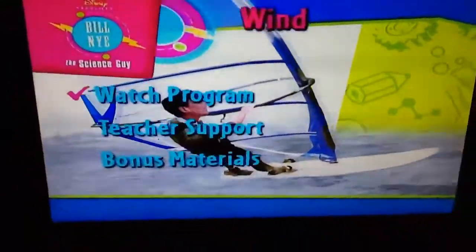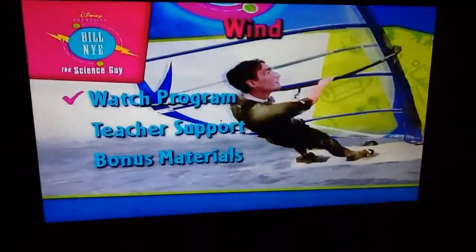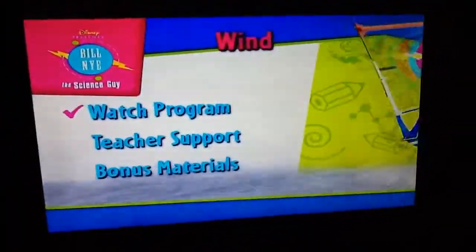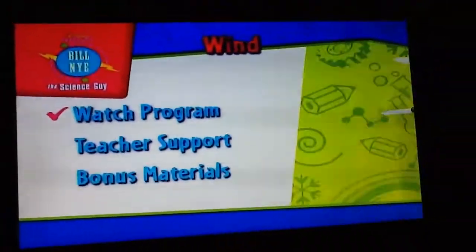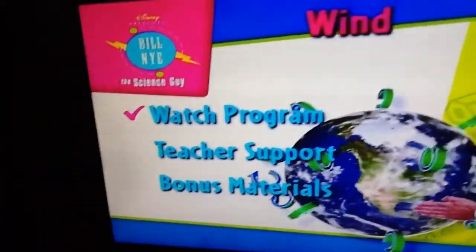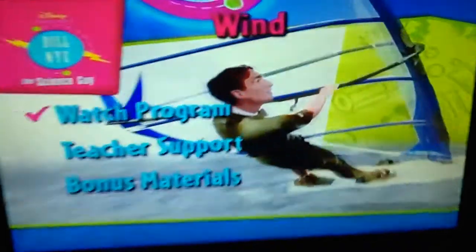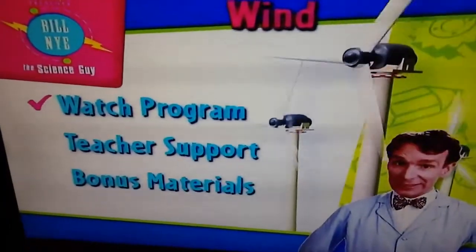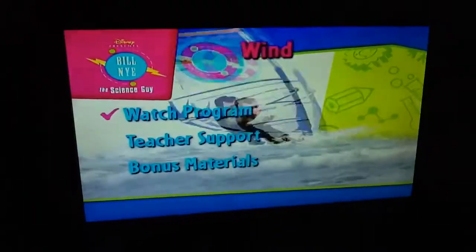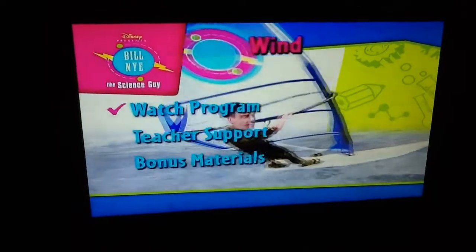Hey everyone, what is up? This is Justin Wiggle here. Today I'll be doing a Build My DVD mini walkthrough on Wind. Which came in a static electricity case when my mom ordered it — it had the wrong one inside.